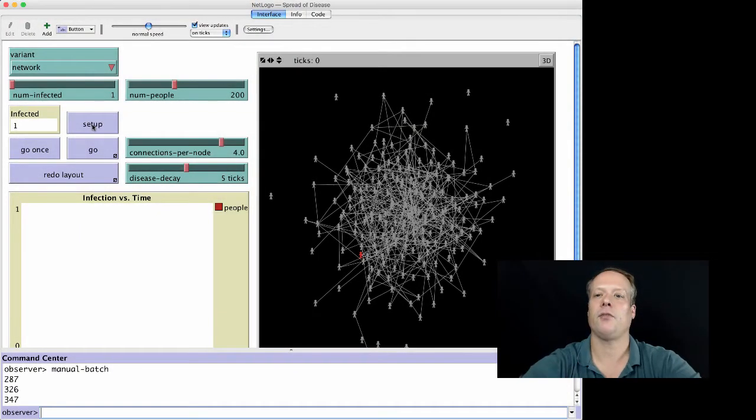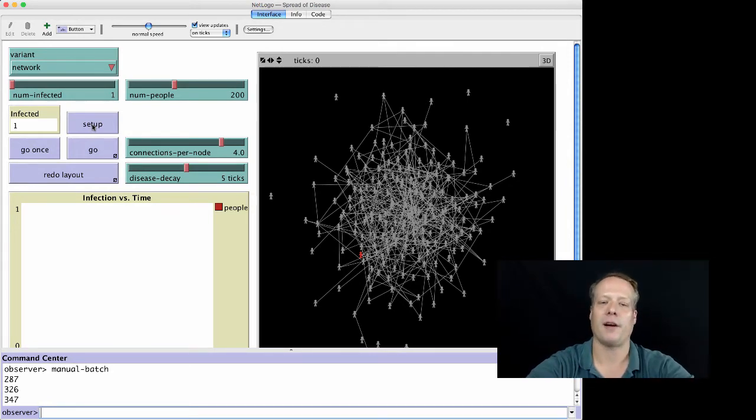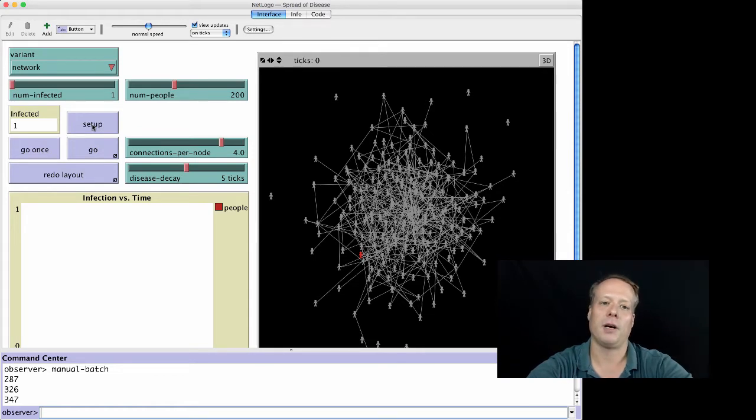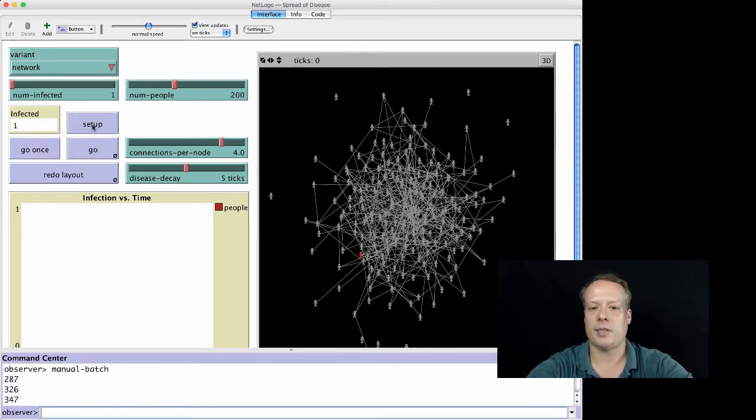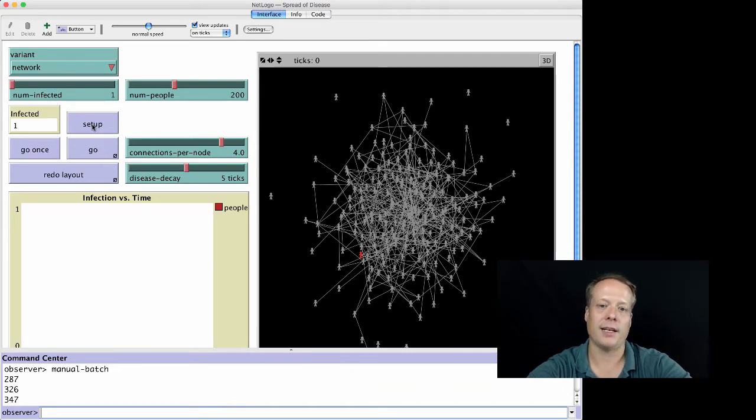Besides the environmental variant and the mobile variant, we also had a network variant. I wanted to do this to tie it back into unit 4, but it also gives you some idea of the fact that you can make these models very versatile and analyze them in a number of different ways.